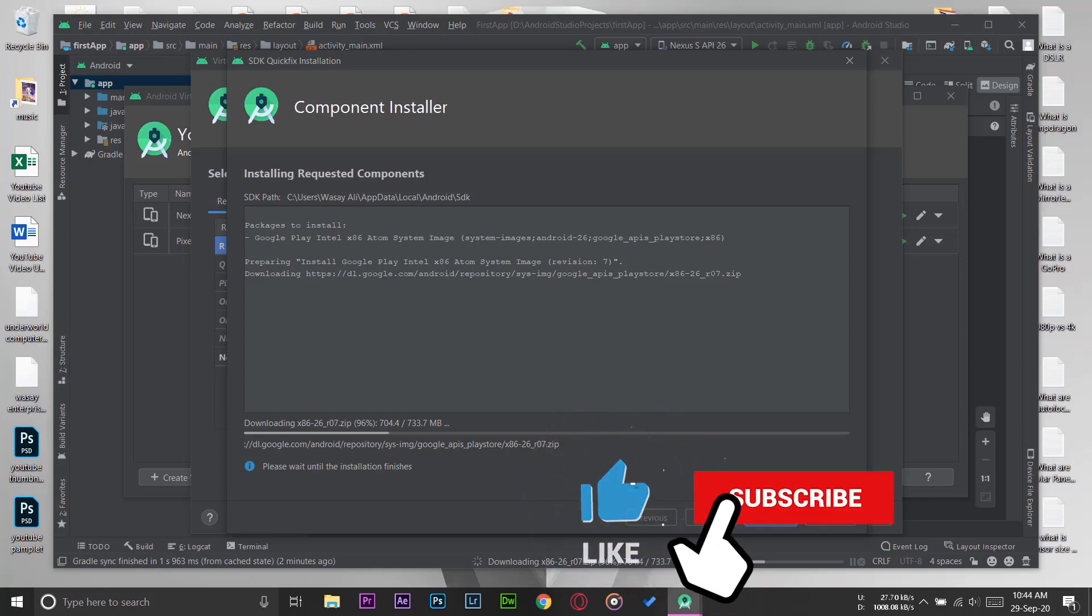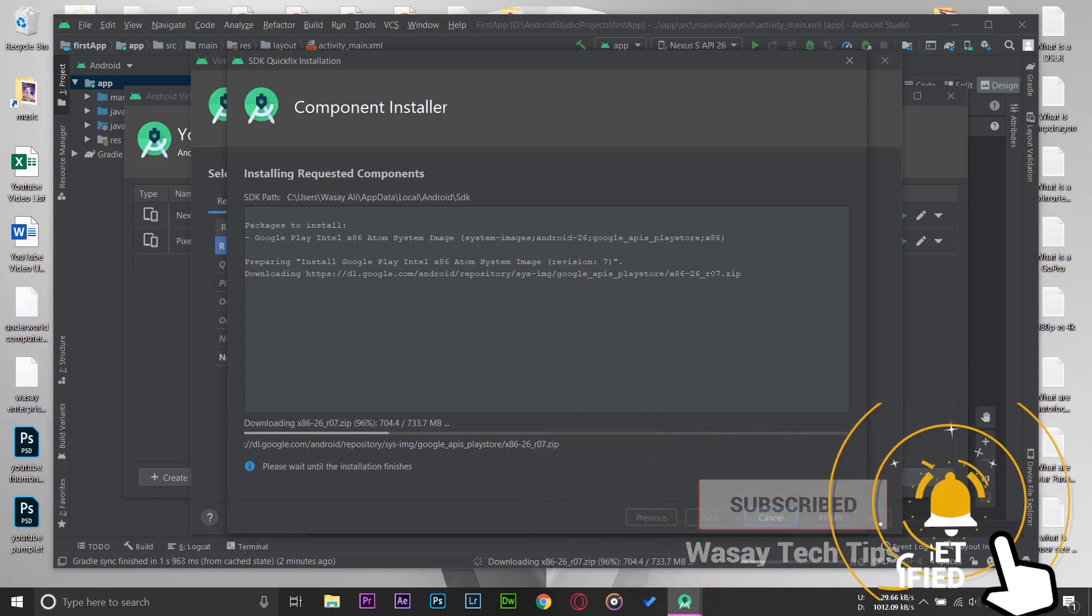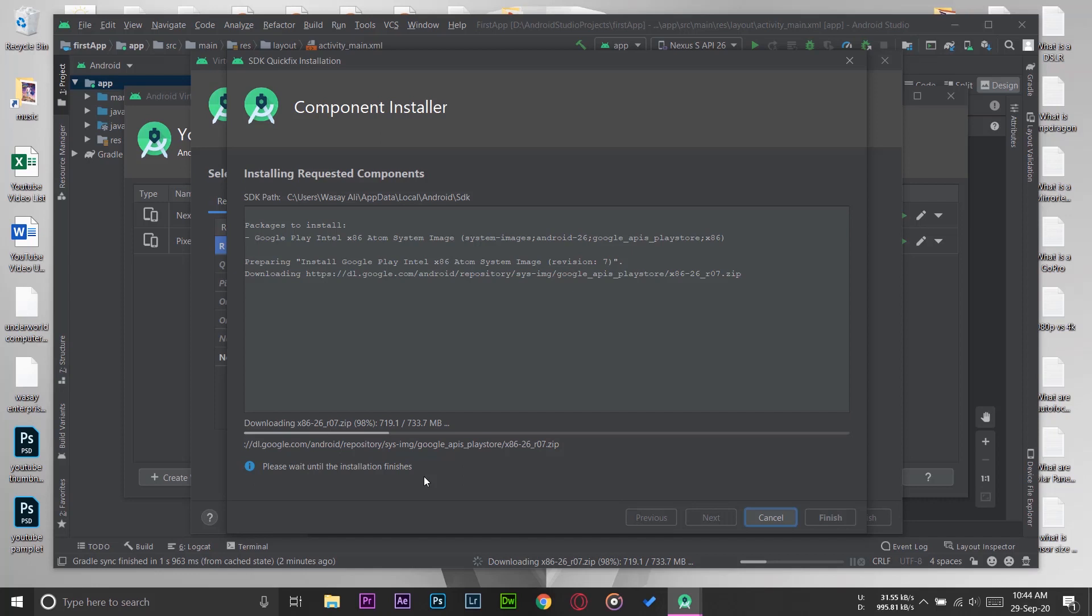It's almost about to complete—we've got 96%, 97%, 98% downloaded for the emulator. You can install multiple emulators as well, because having multiple emulators will allow you to check your app on different screen sizes and on different specifications of different phones.